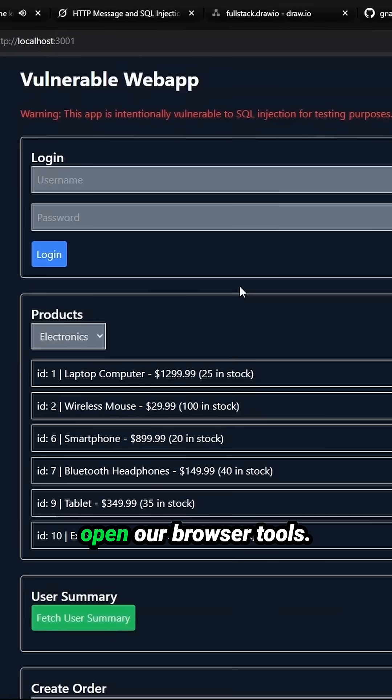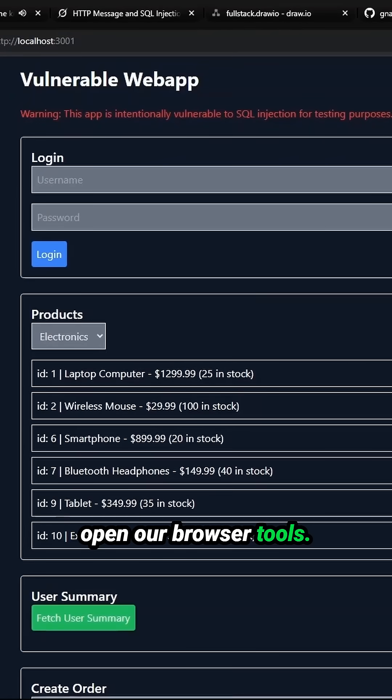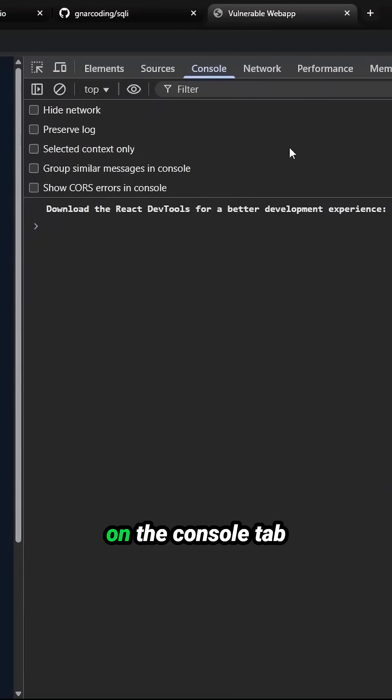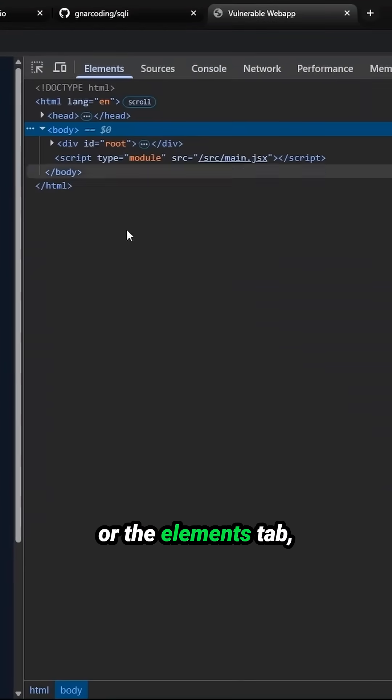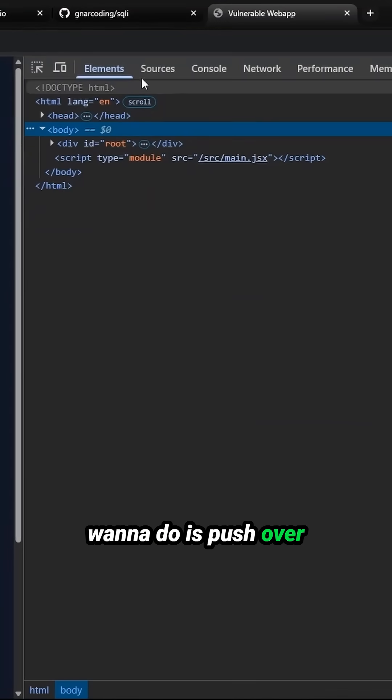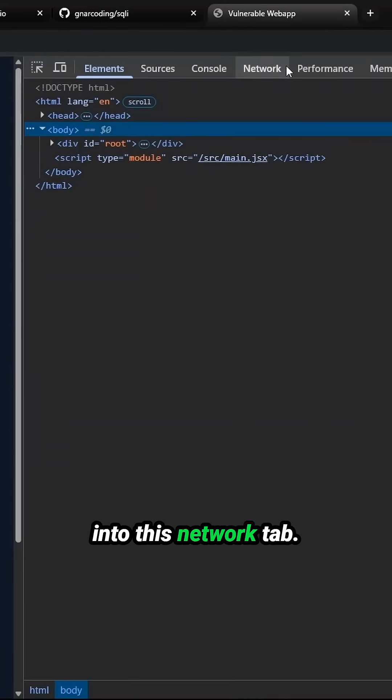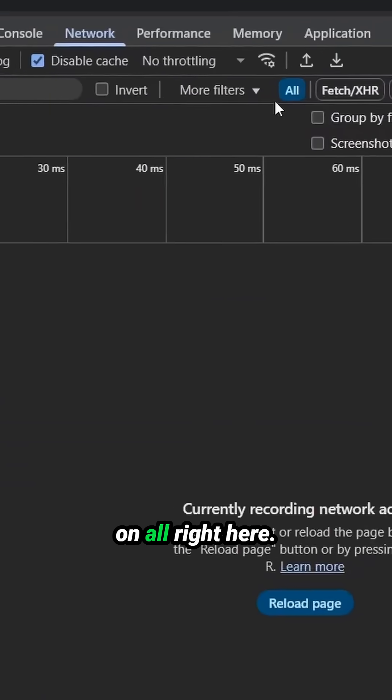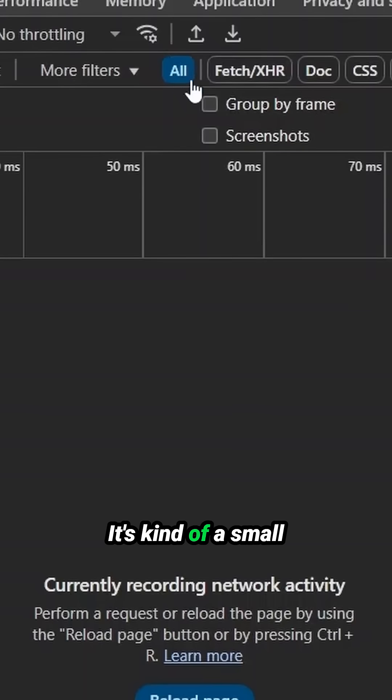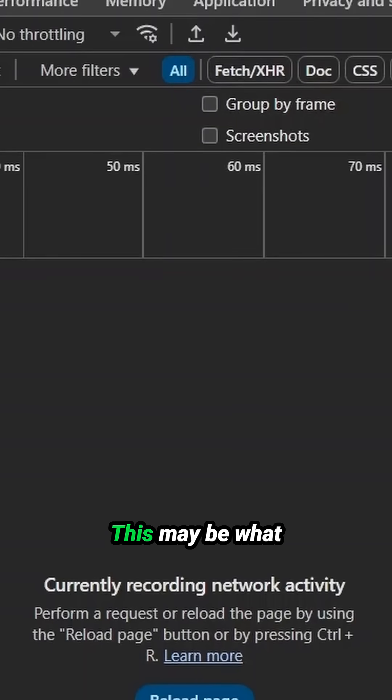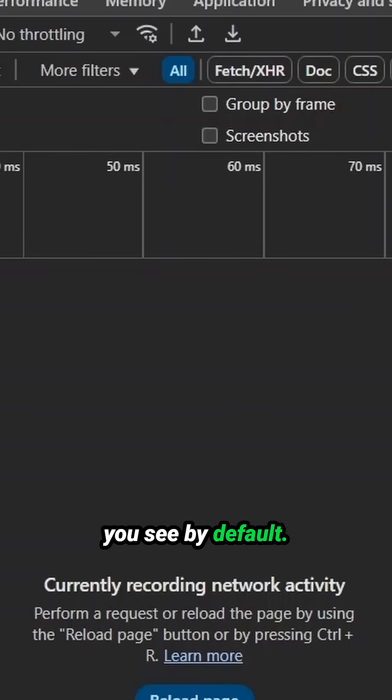We're going to pop open our browser tools. You may land by default on the console tab or the elements tab, so what you're going to want to do is push over into this network tab. Now I'll put this on all right here. It's kind of a small button, but there you can see it's on all. This may be what you see by default.